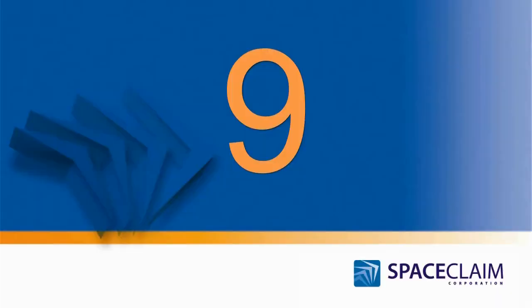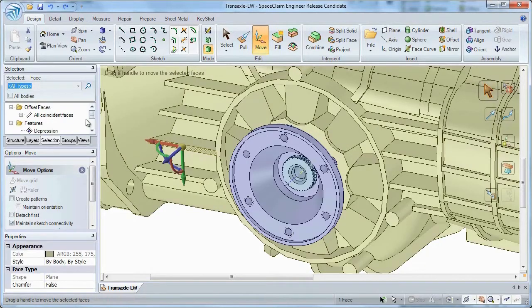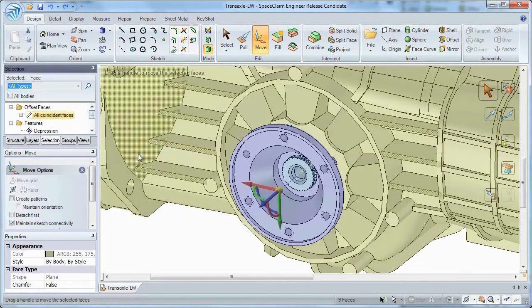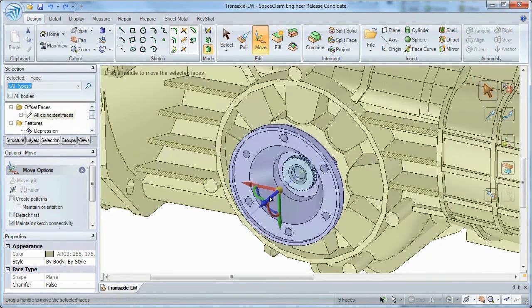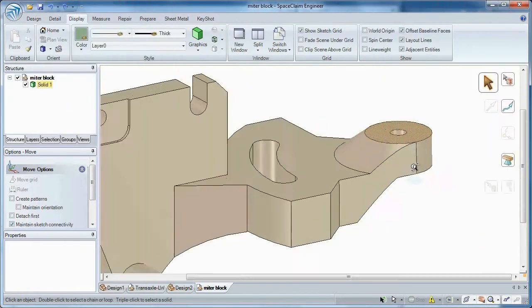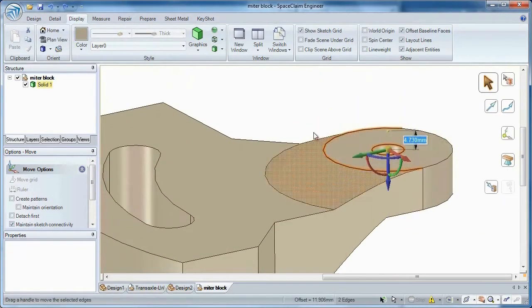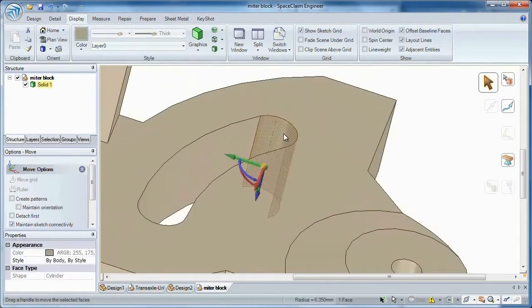Number 9: Need to move multiple faces at once? Not a problem with Space Claim's Move Tool. Or make drastic changes to edges and faces that you just can't do in a feature-based CAD system.